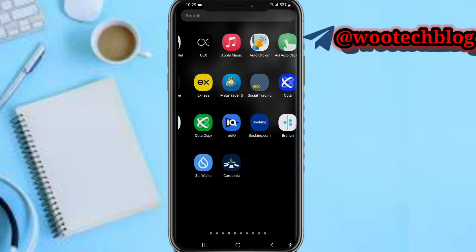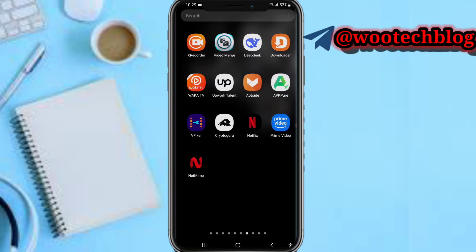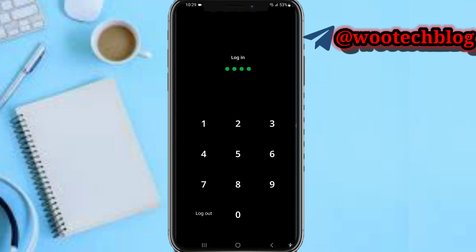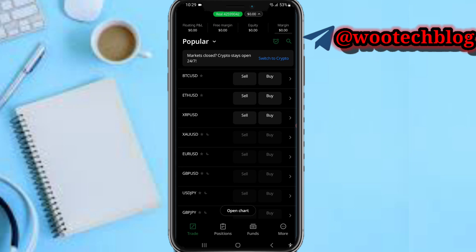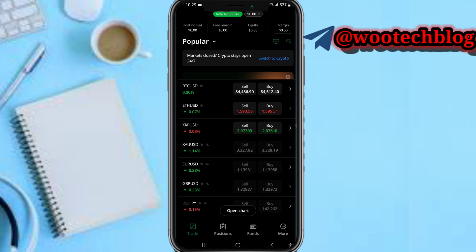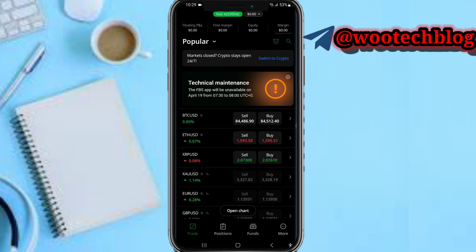First, head over to your FBS dashboard. On the dashboard, go to the trade section where you'll see different instruments — pairs or assets which you can trade. Just select any of them that you'd like to trade.